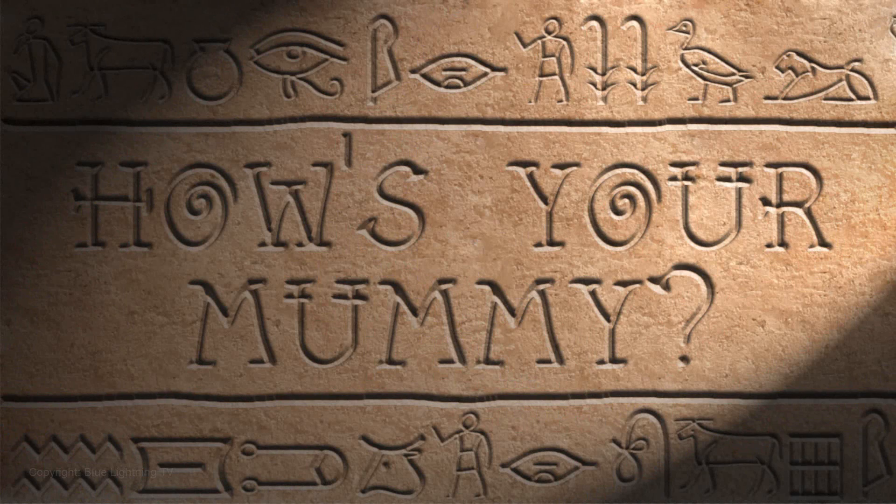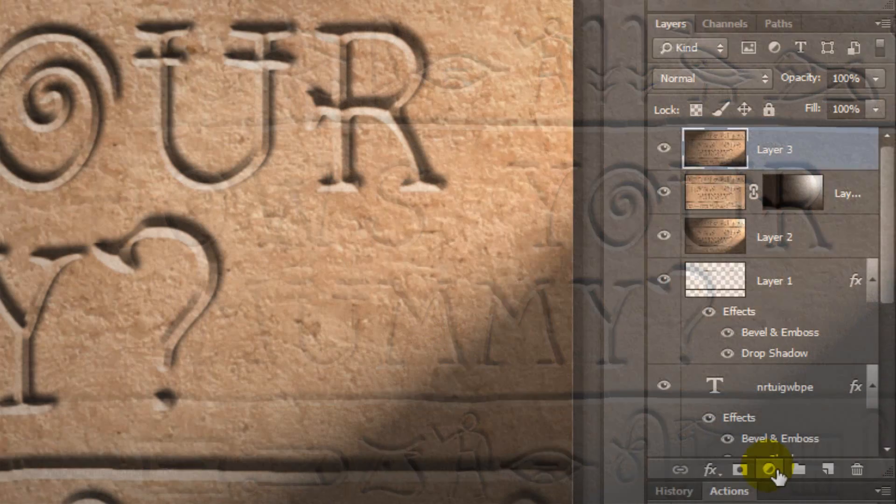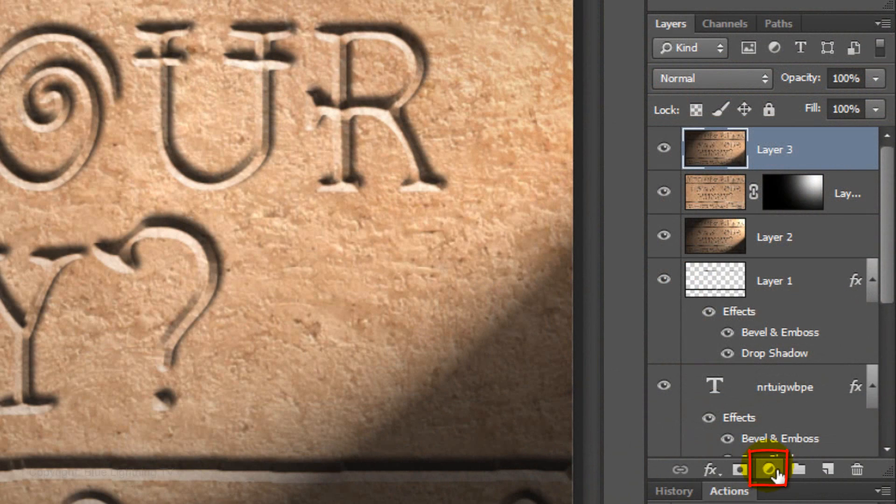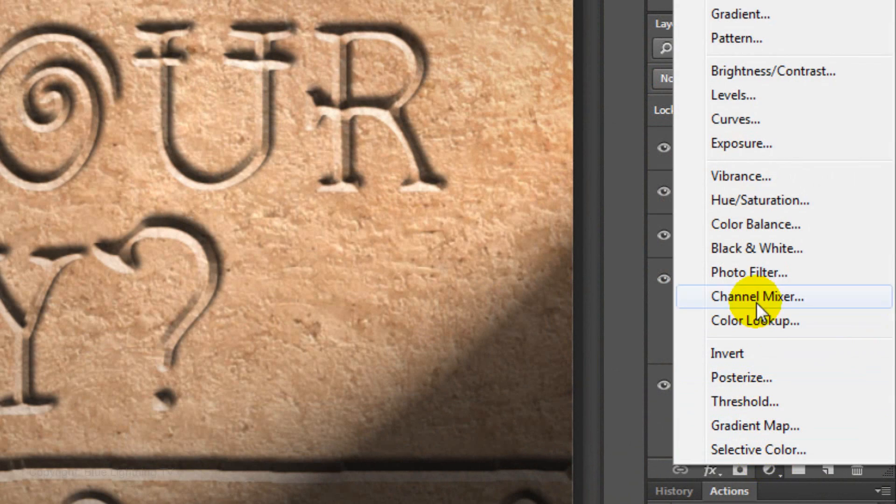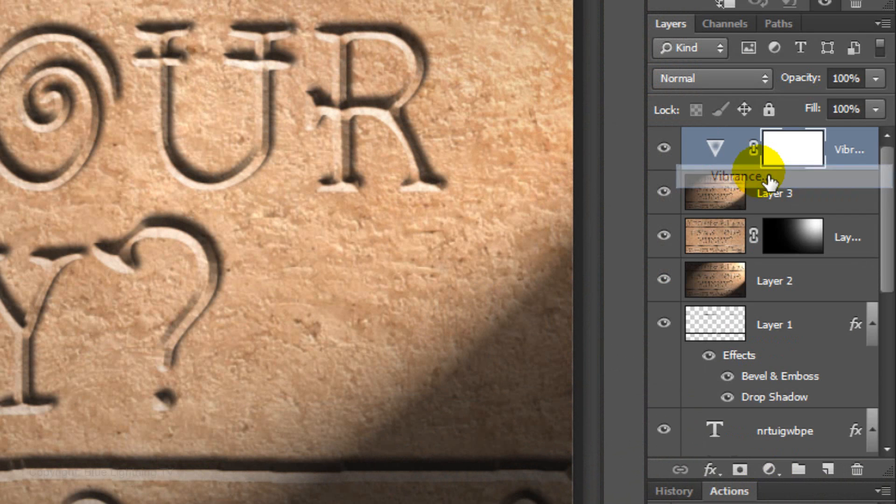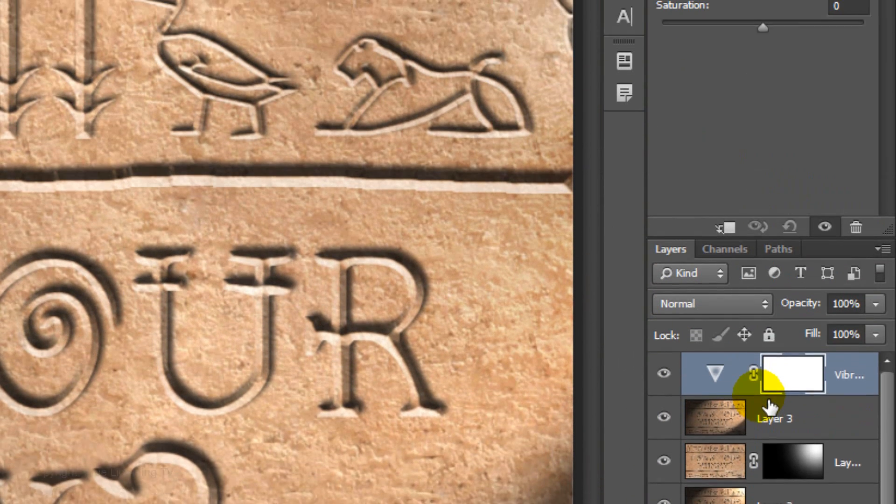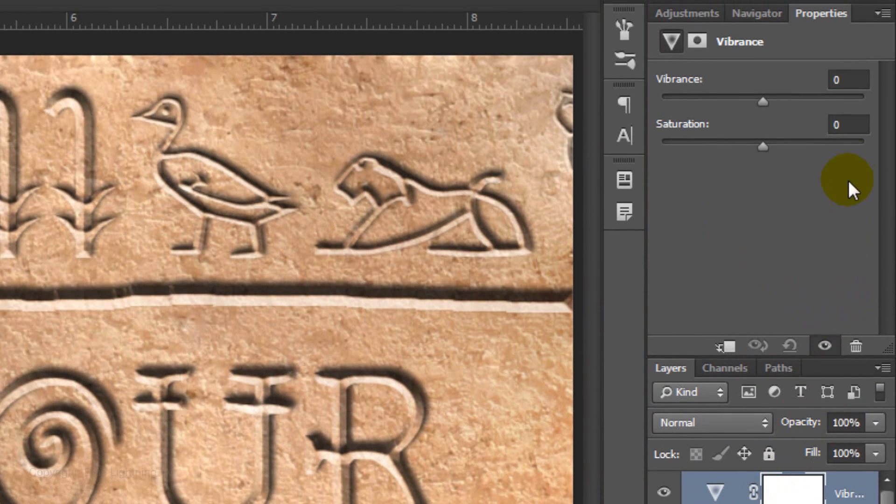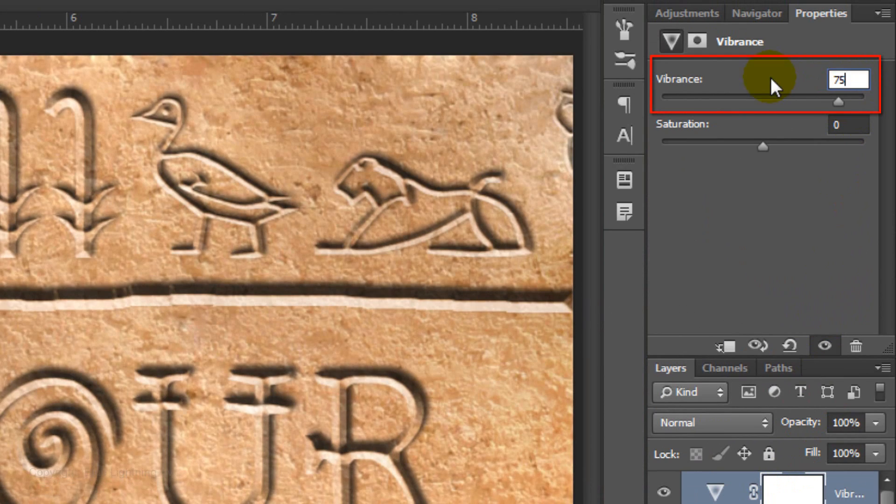For the last step, we'll make the color a bit more vibrant. Click on the Adjustment Layer icon and choose Vibrance. Increase it to 75. This is Marty from Blue Lightning TV. Thanks for watching.